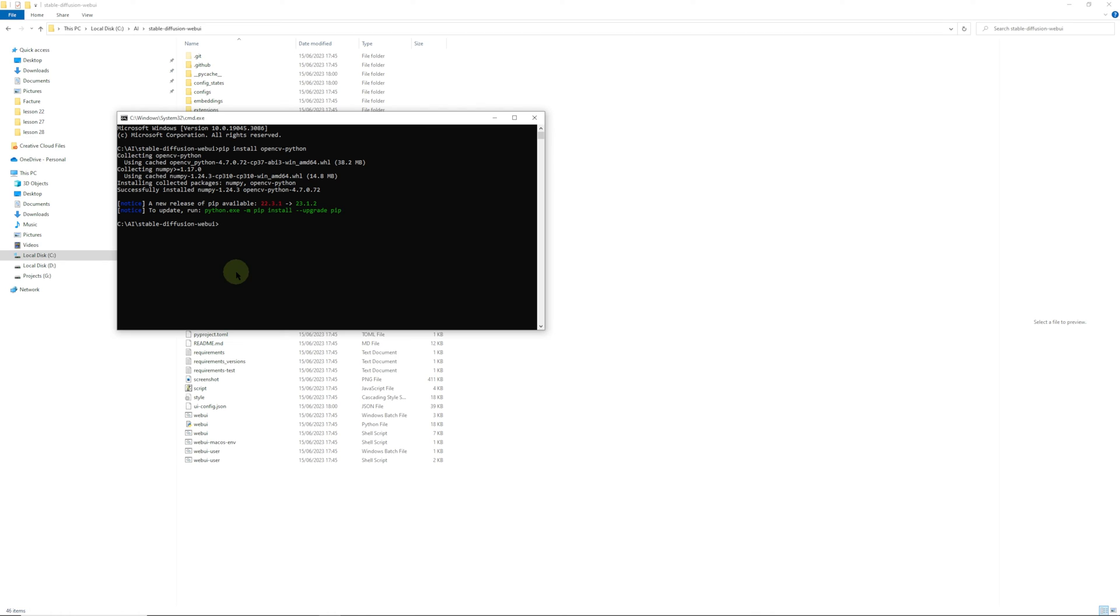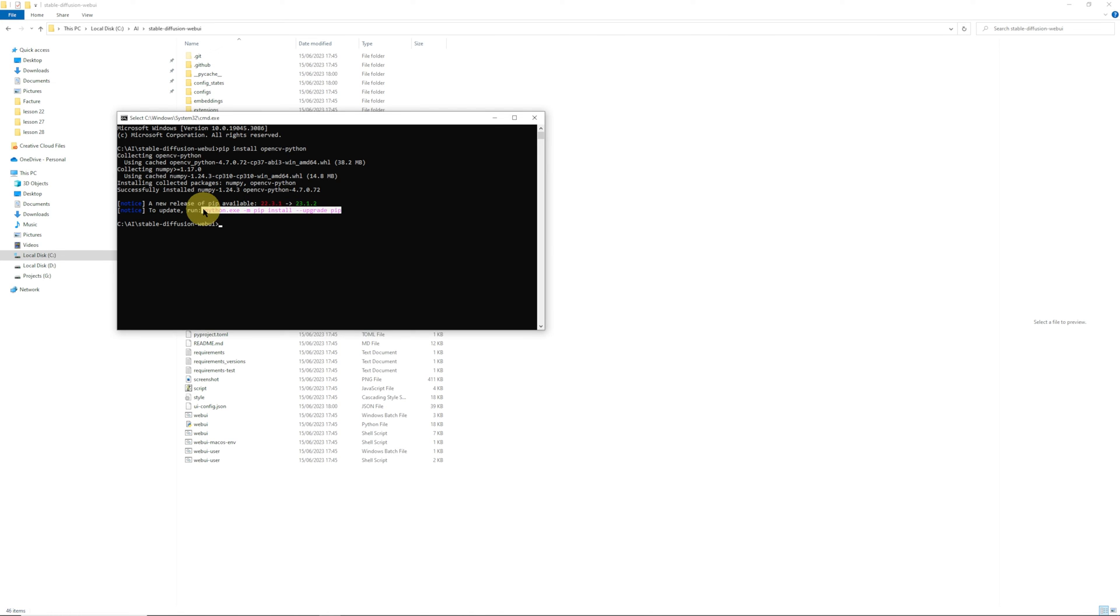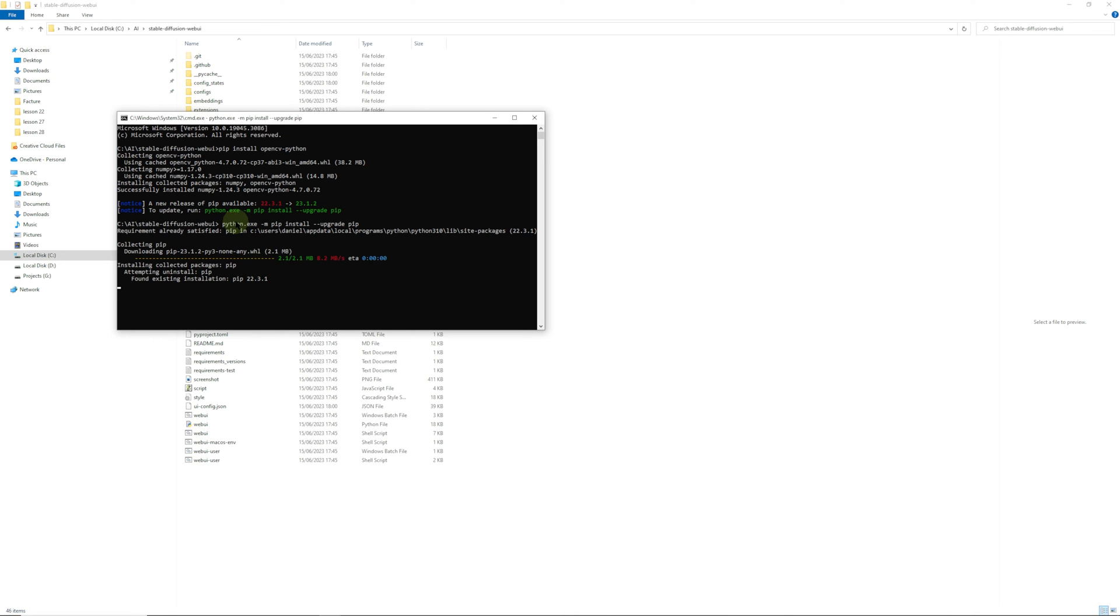Okay, so we have it all installed. We've noticed that our pip is out of date and there's a new one available. All you need to do is select this and copy it by pressing Ctrl+C, paste it and press enter. This will update it.